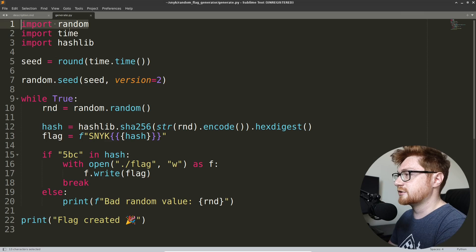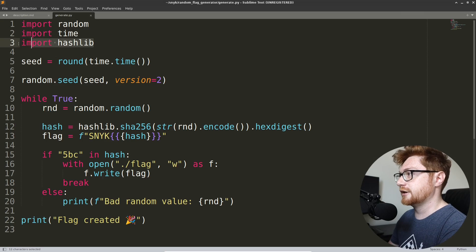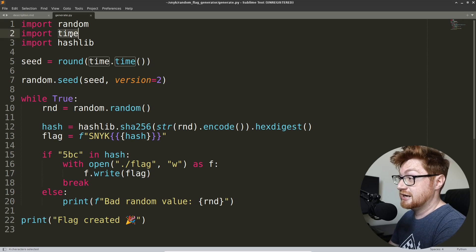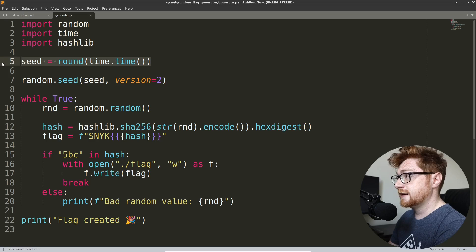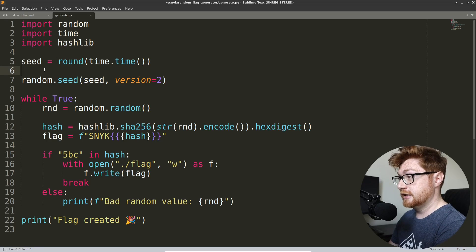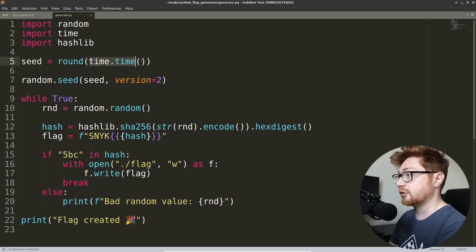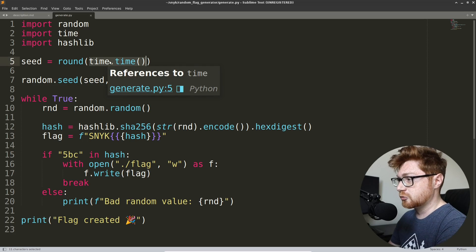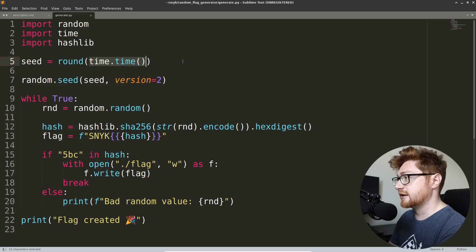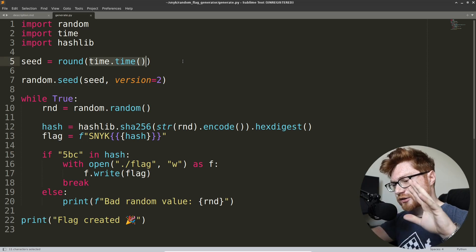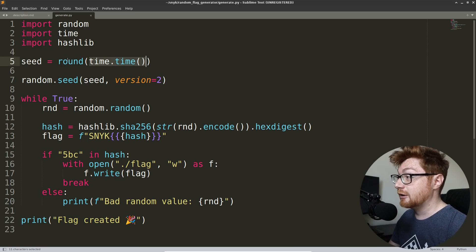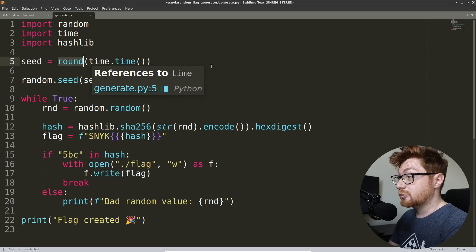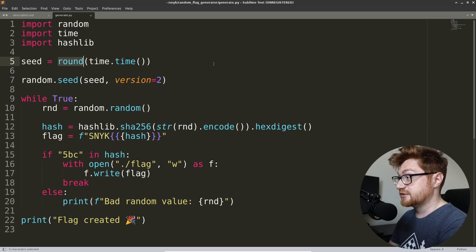Looks like we import the random library, the time library, and the hashlib library. So we're likely going to be generating random numbers, knowing what the time is, and hashing things. We seed a random number generator based off of the current time. time.time will return the Unix epoch time with a lot of precision, all the way down to some decimal values. And we round that to an integer number, which is actually really interesting and might be something that we could take advantage of.